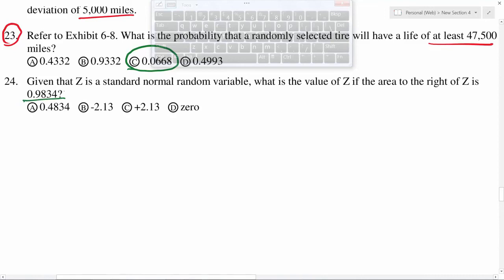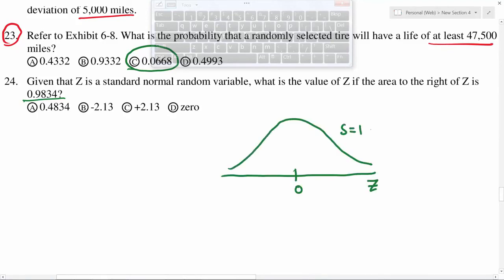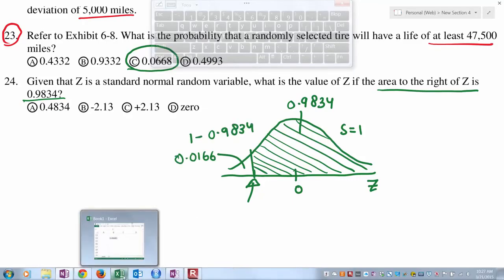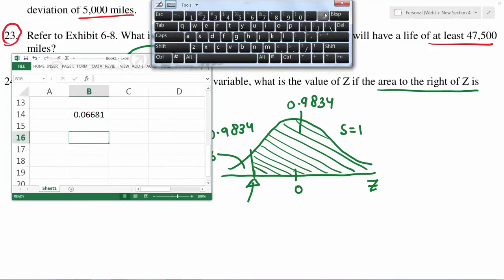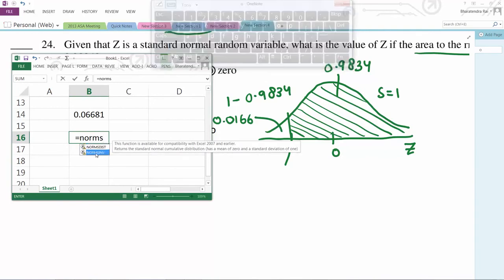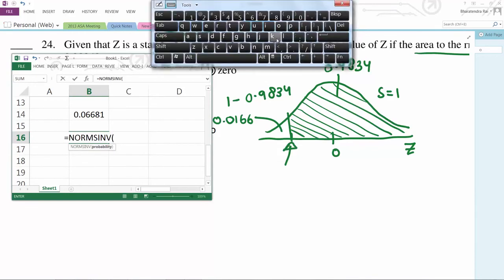This is an inverse calculation: you are given the area and have to find the value of c. The area to the right is 0.9834, which means the point cannot be on the right side of 0 — it must be on the left side, giving an area greater than 50%. You can find this using 1 minus, or use Excel's inverse function: NORM.S.INV, with the probability entered as 0.0166, to find the negative z value.